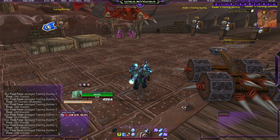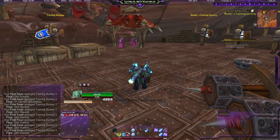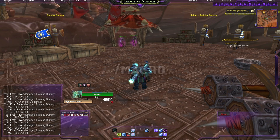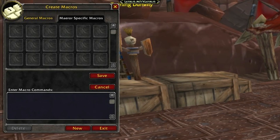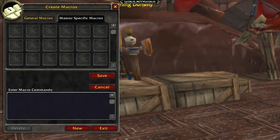First, to get to the macro interface you type /macro in the chat. You have general macros and character specific macros. I'm going to use the character specific, but it doesn't matter — they work the same way.